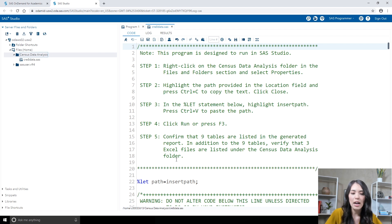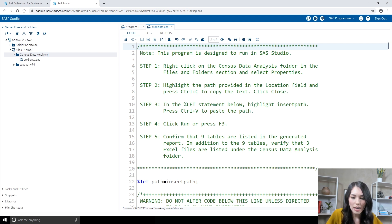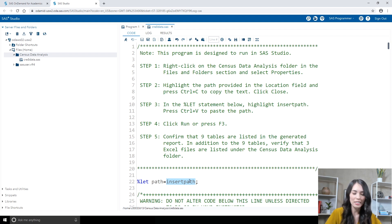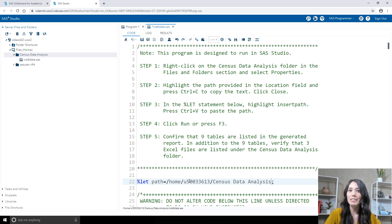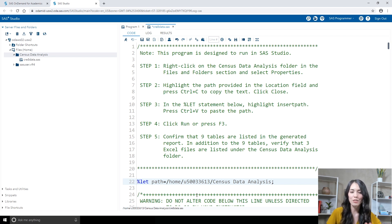With that path copied, in the program, come to the line that says %LetPathEqualsInsertPath. All you need to do is highlight where it says Insert Path, and then select Control-V on your keyboard to paste in the path that we just copied. That is the only change you need to make to this program, so go ahead and click Run — there's a little Running Man icon. On the Results tab, you should see that nine tables are listed in the report.